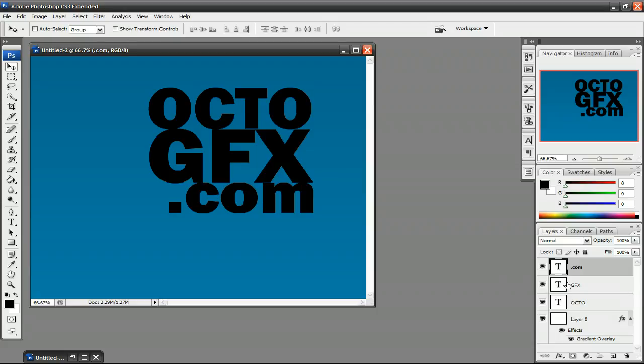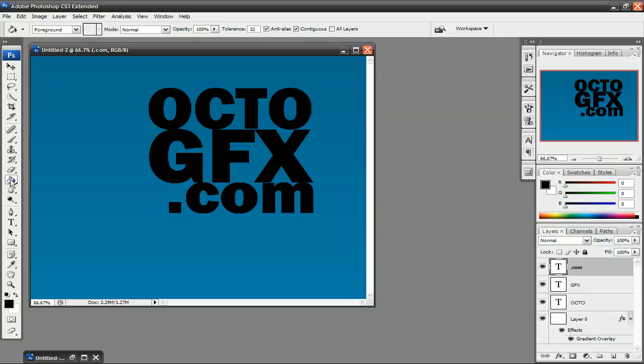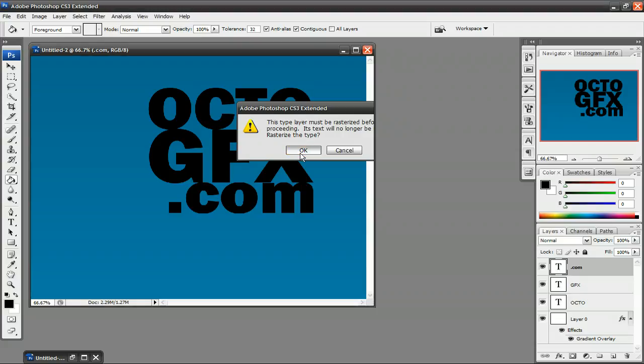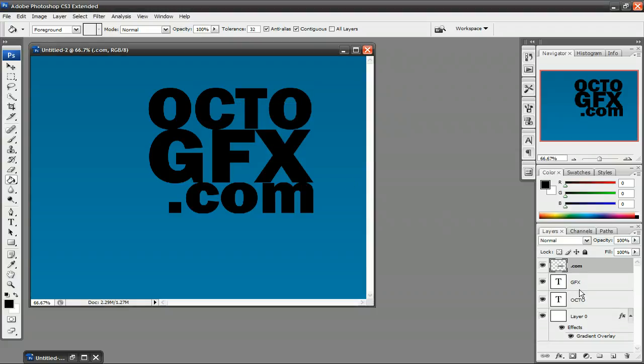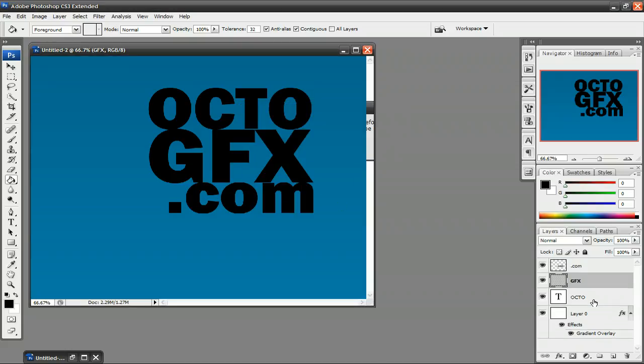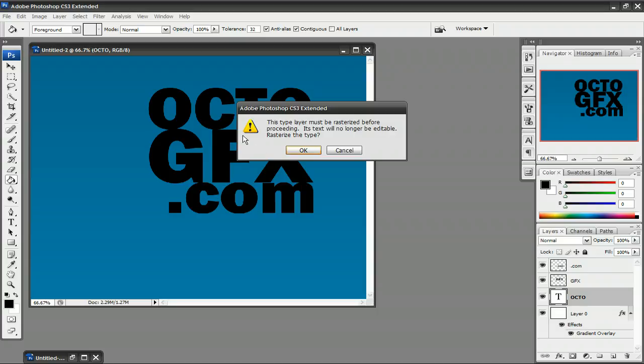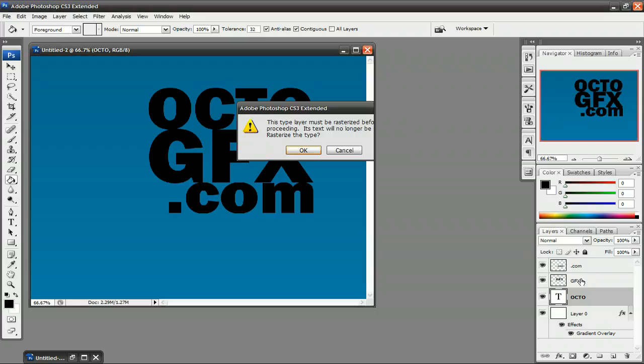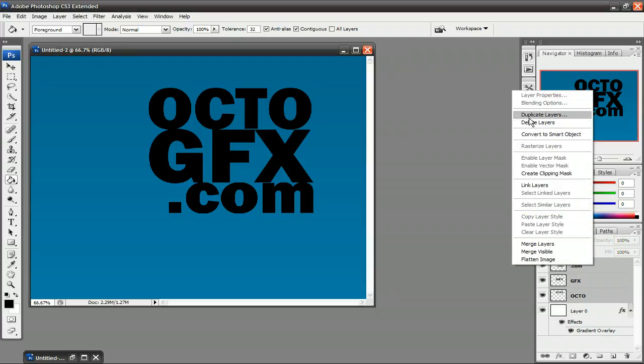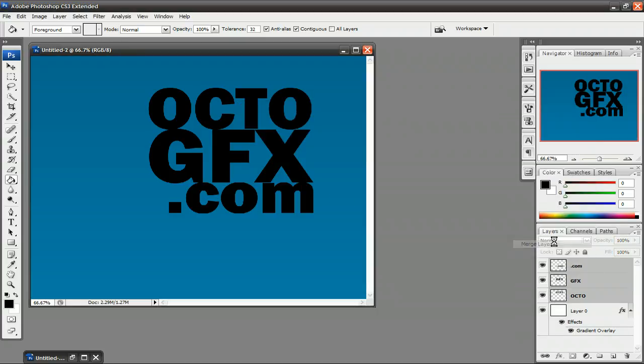Now that you have that, you just want to rasterize all of the layers. So I'm just going to select the Paint Bucket tool because this is a quick way to rasterize it. Select one of the text layers. Click. It's going to say, this type of layer must be rasterized before proceeding. This text will be no longer editable. Rasterize the type. And you press OK. And now it's rasterized. And just do that to all of the text. And then just merge the text once you're done with that. Select all of them. Right click. And click merge layers.